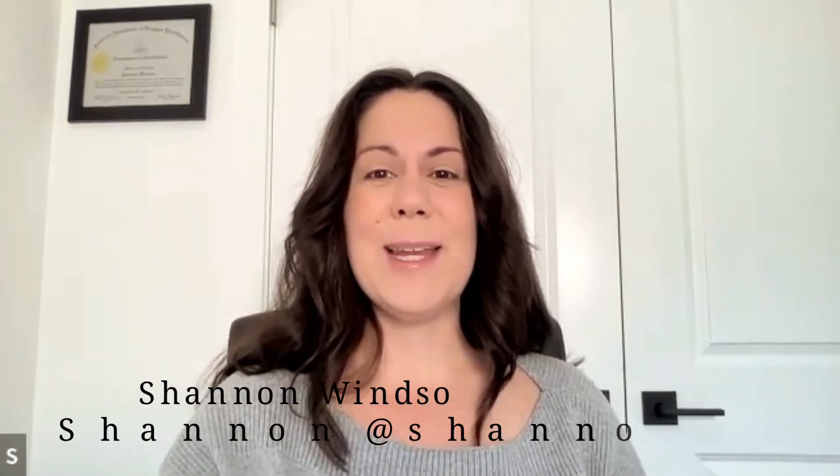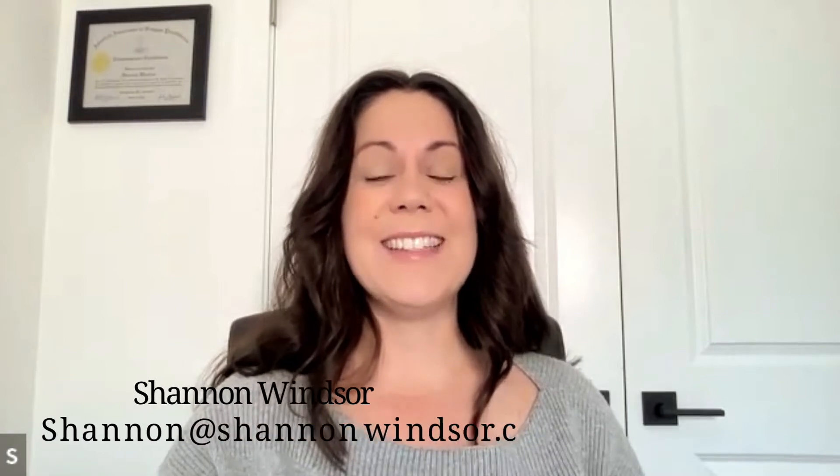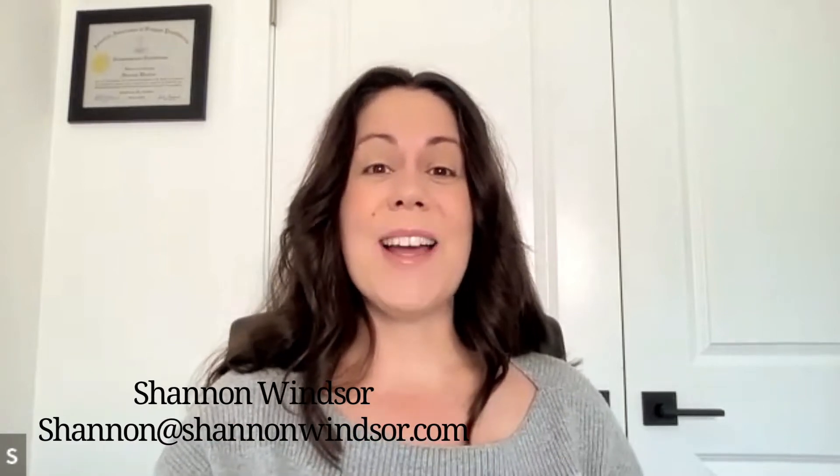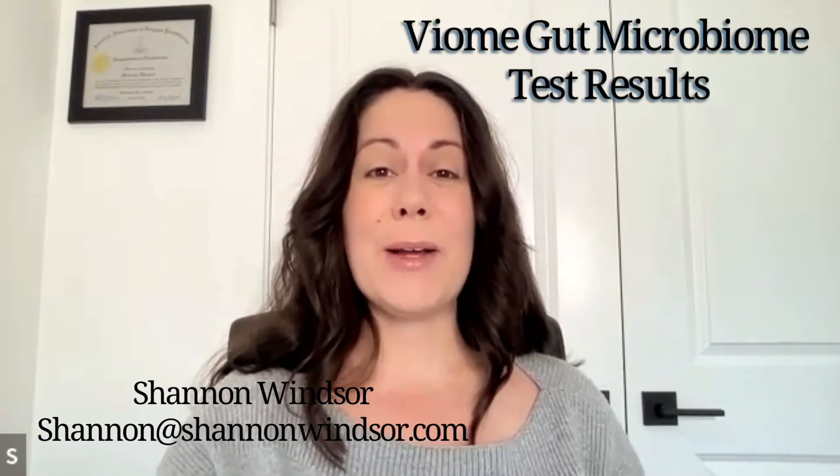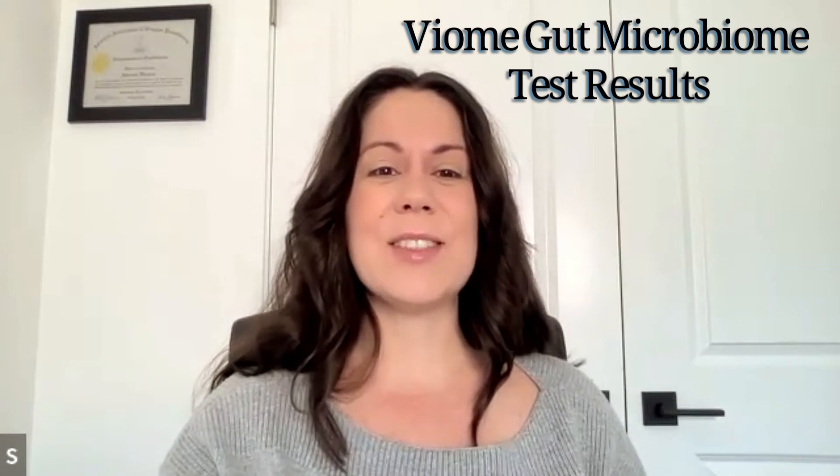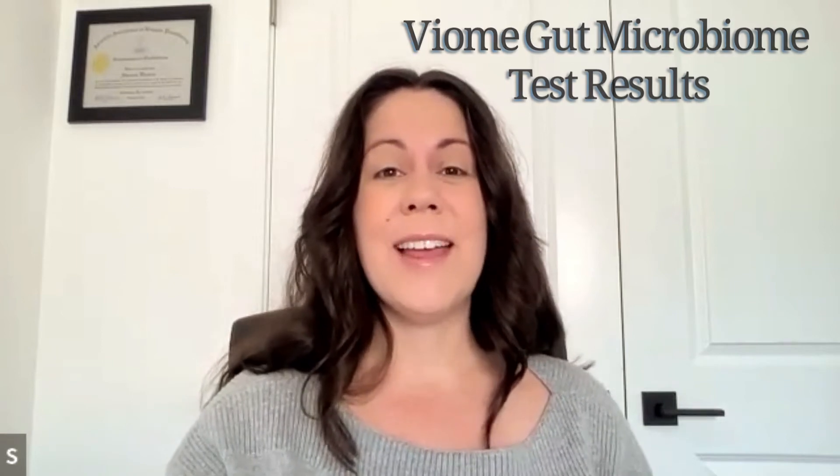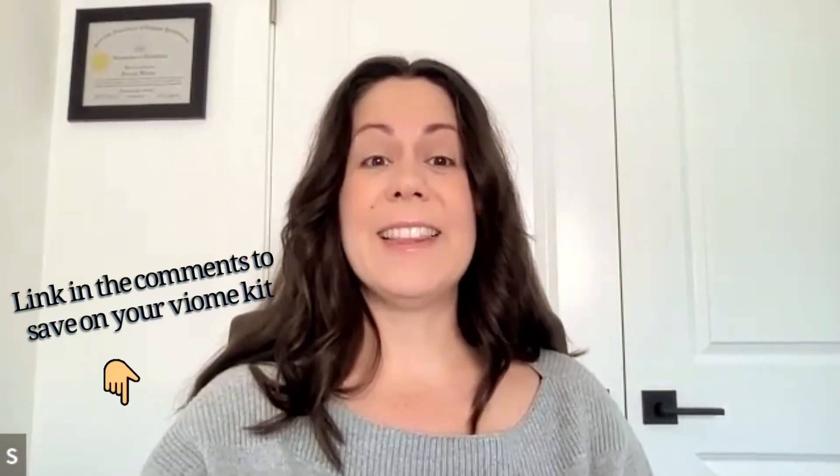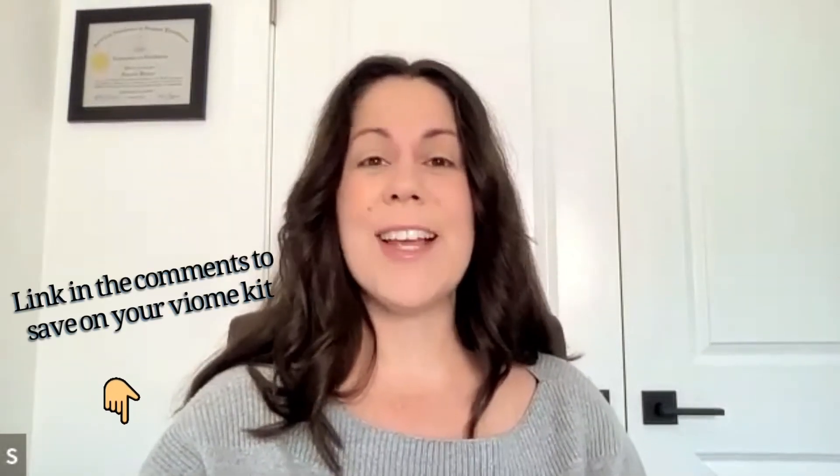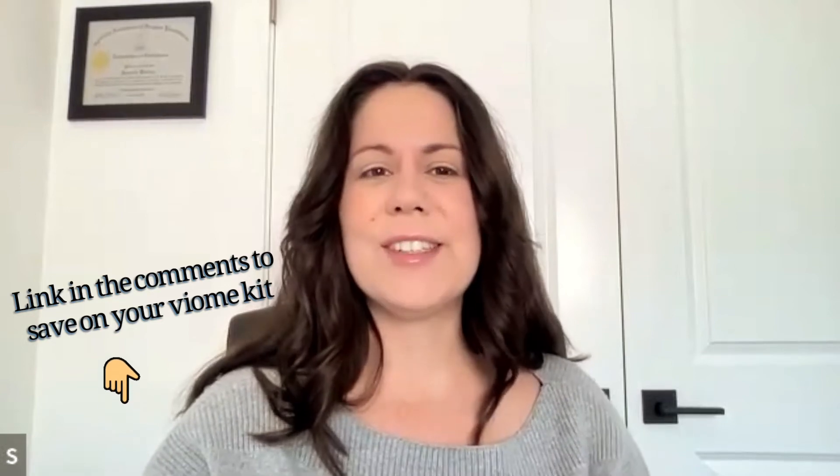Hi friends, welcome back to my channel and for those of you new to joining me here, my name is Shannon Windsor and today I want to share with you my Viome Gut Microbiome Intelligence test results and answer the question I often get asked, is it worth it? If you haven't heard of Viome before, I added a link in the comments so you can just go to their website and check them out for yourself.